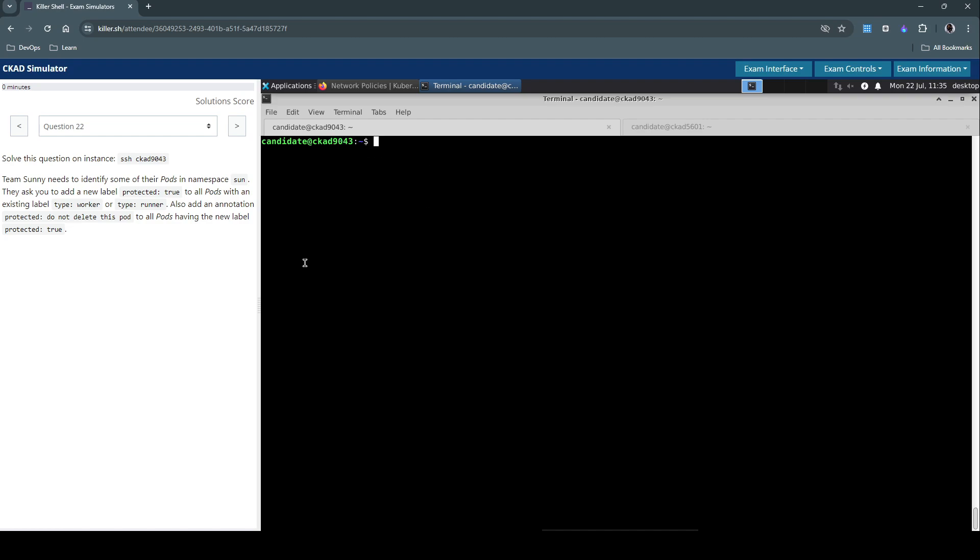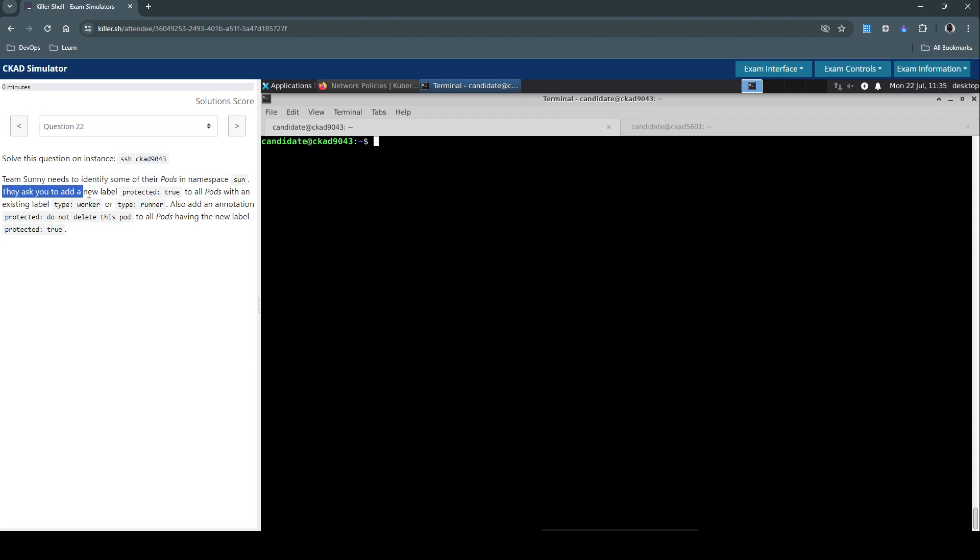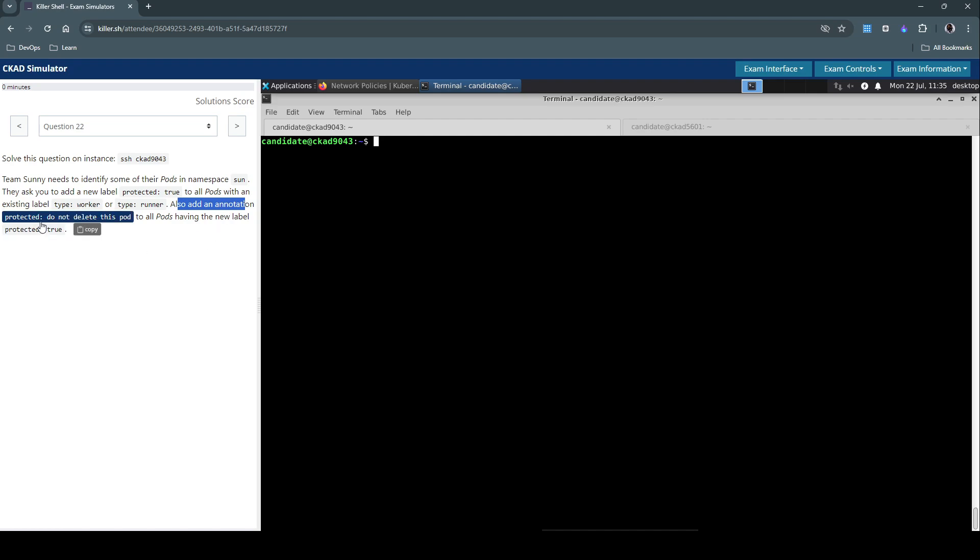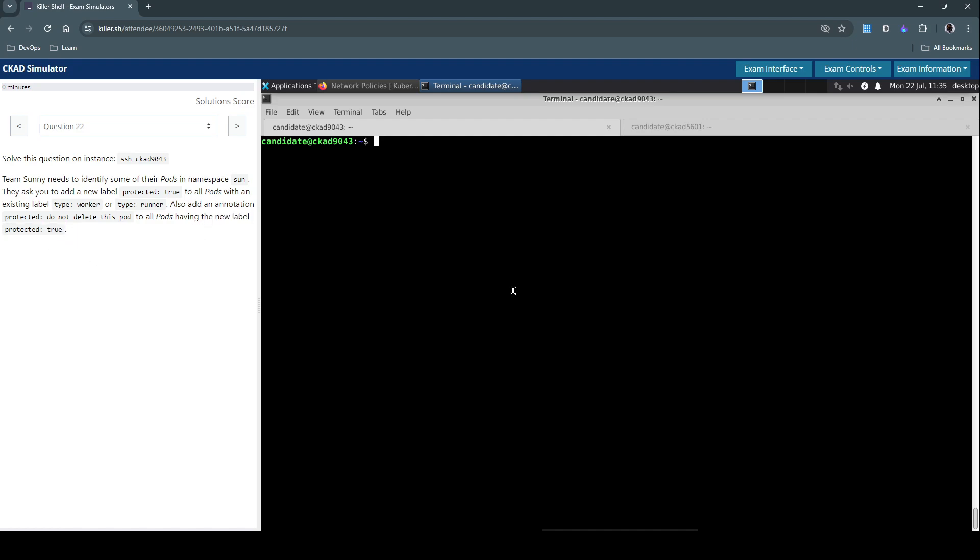The question says team Sunny needs to identify some of their pods in namespace sun. Add a new label protected=true to all pods with an existing label type=worker or type=runner. Also add an annotation 'protected: do not delete this pod' to all pods having the new label protected=true. The focus for this question is on labels and annotations.